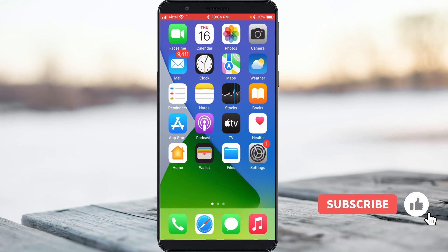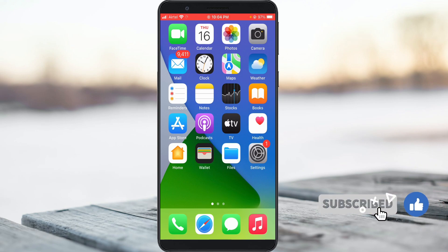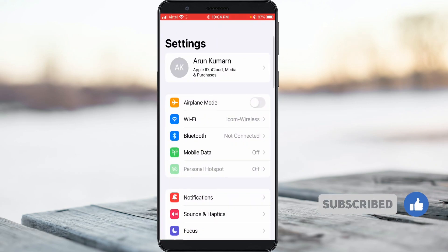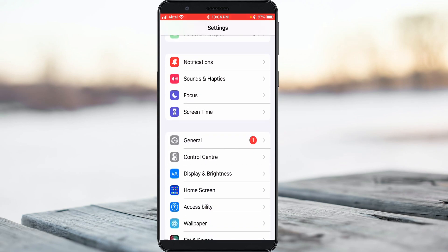A very simple method to fix this error is to just open your Settings menu, then locate General settings, and click to open it.